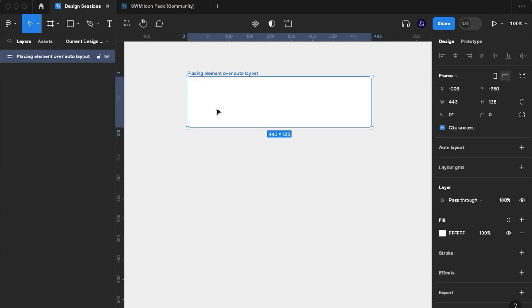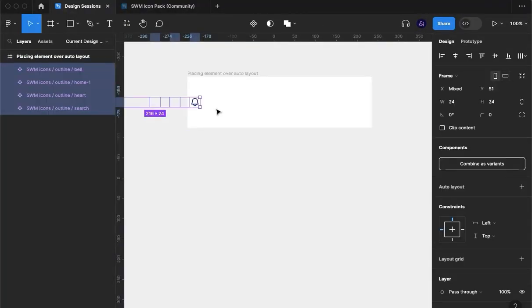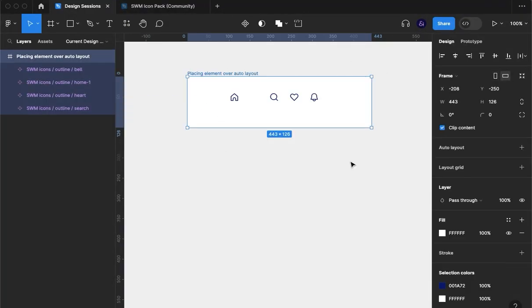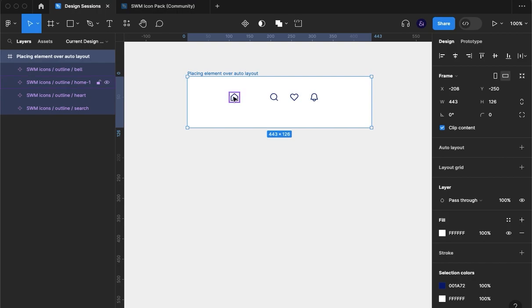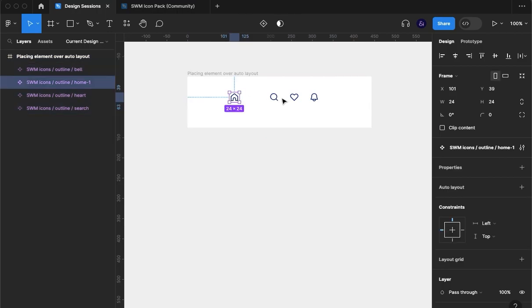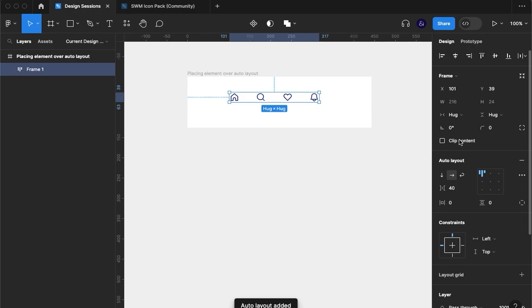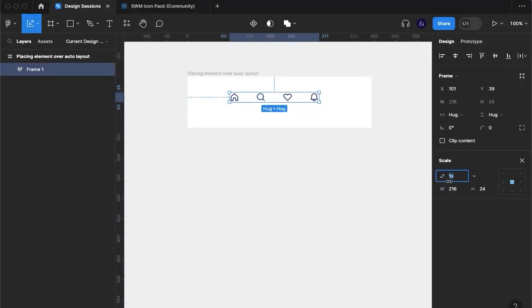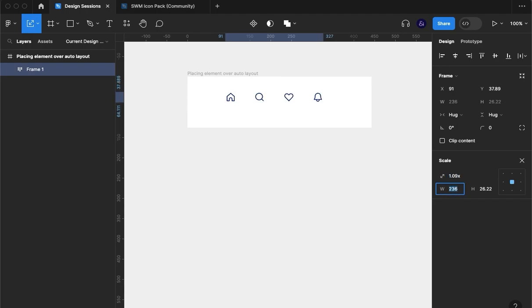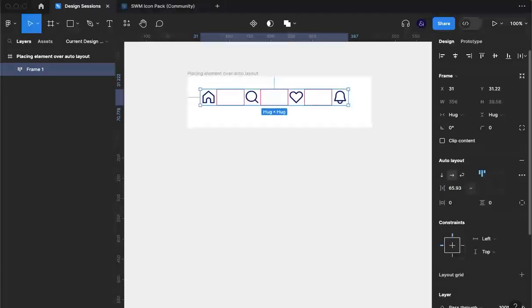And I'm going to paste in these four icons and what I'm also going to do is group them, make them an auto layout and I'm going to hit K and I'm going to scale them just a touch so we can see them a lot bigger.